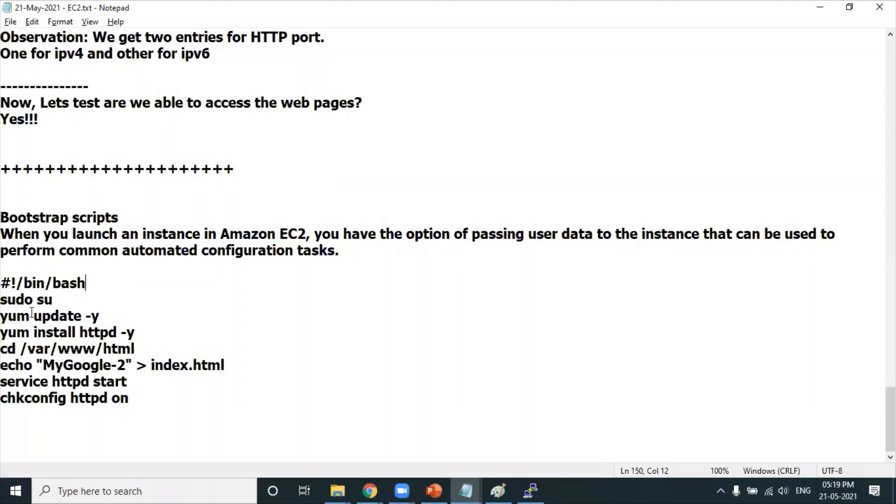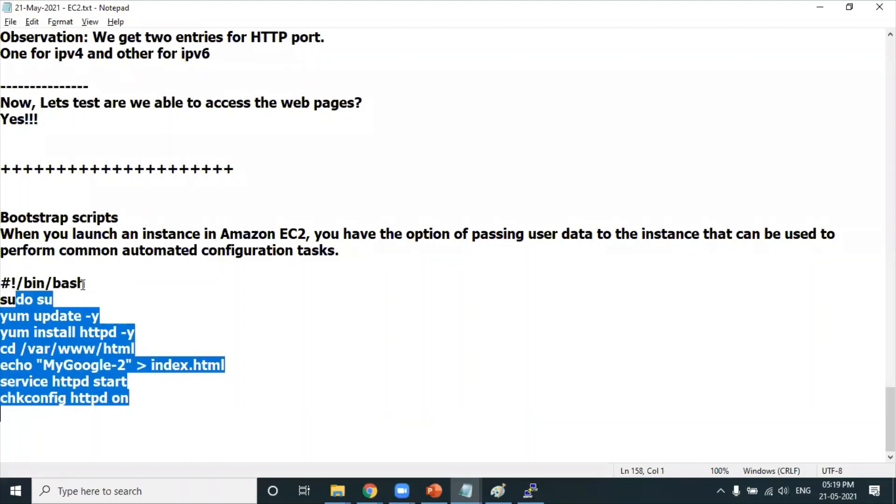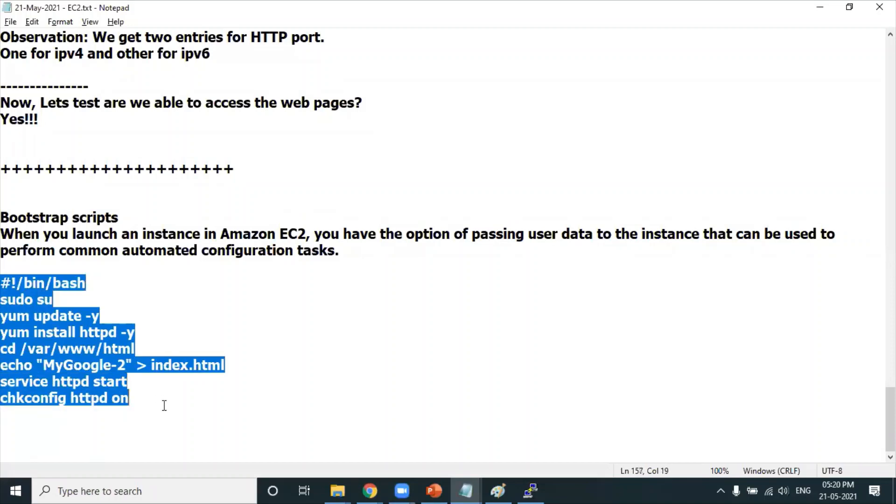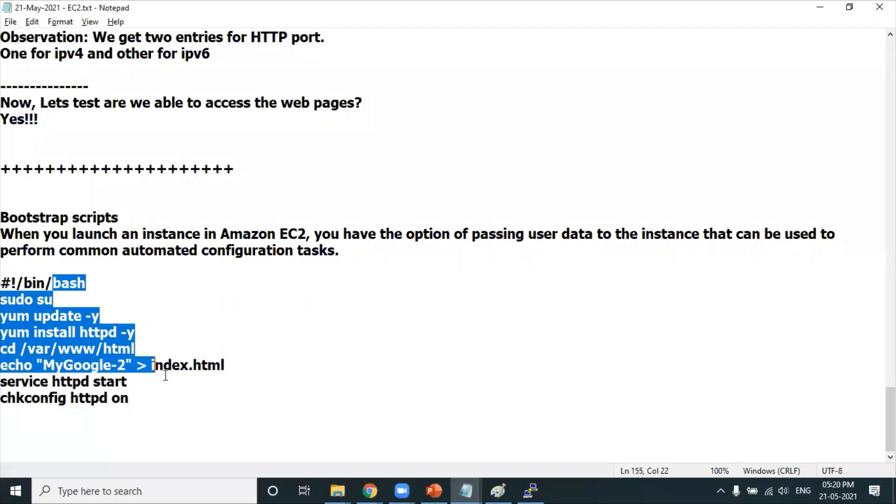That helps you understand this is not just normal text - these are Linux commands which should be running on the terminal, the bash terminal. So these scripts, which are nothing but a set of commands, will execute automatically. You don't need to manually execute them.